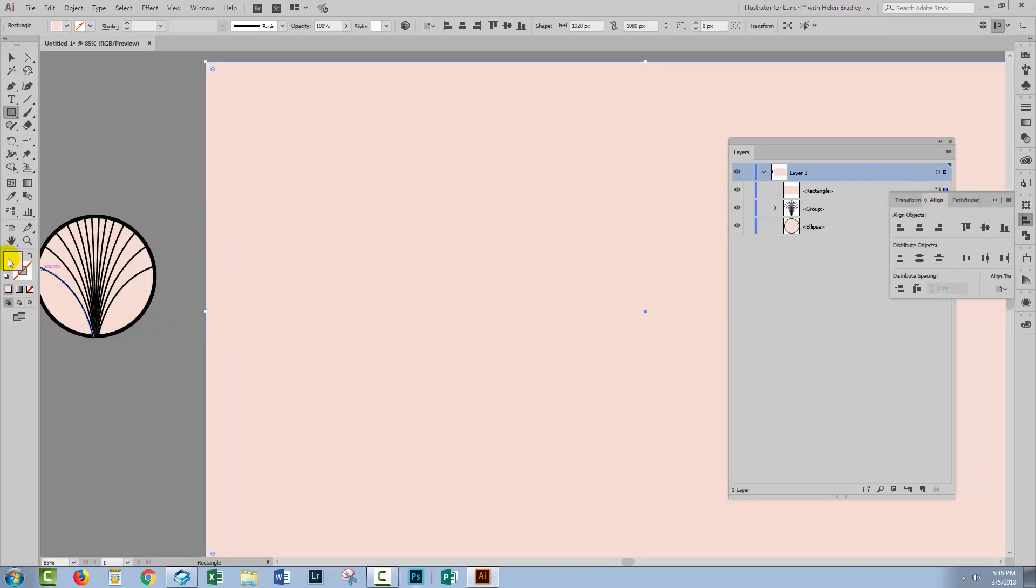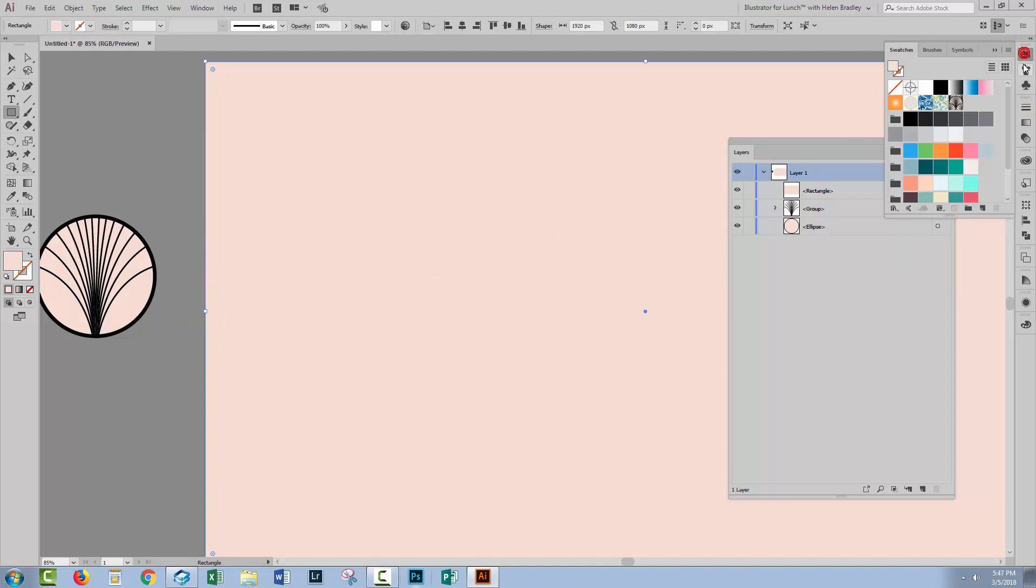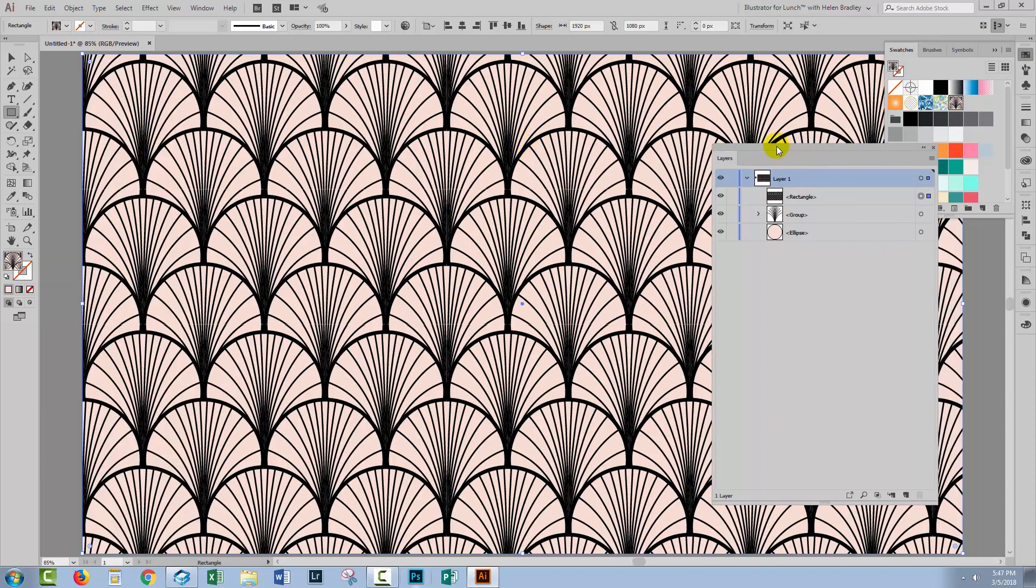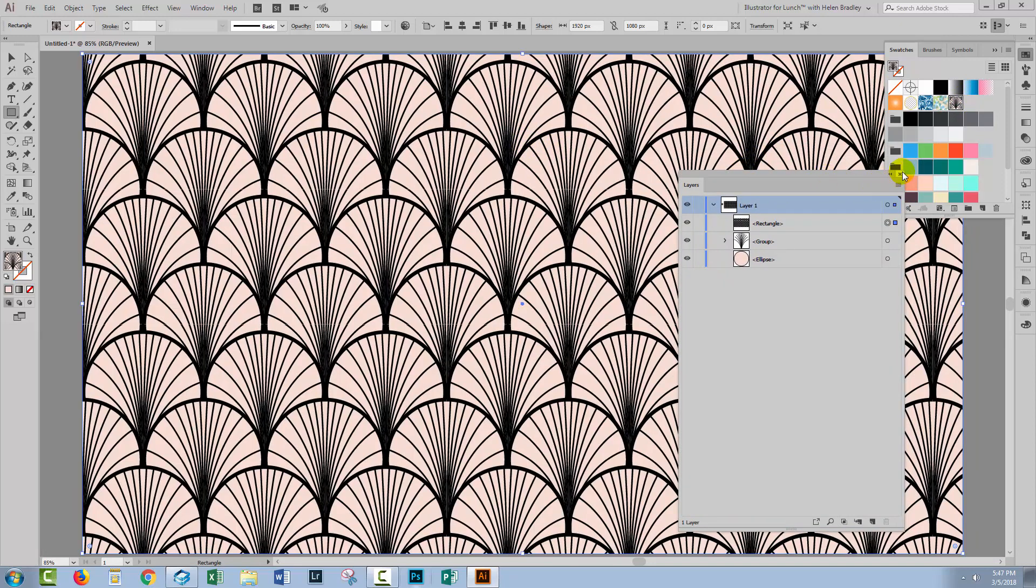The fill is targeted here so we'll go to the swatches panel. Here is our pattern. I'll just click once to apply the pattern to the rectangle.